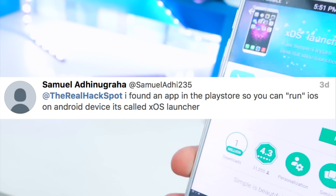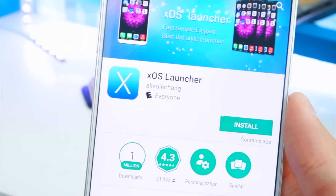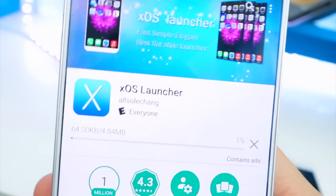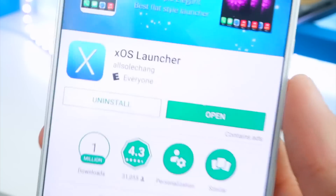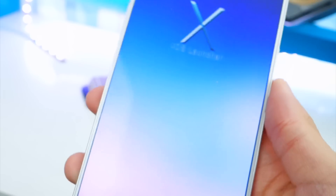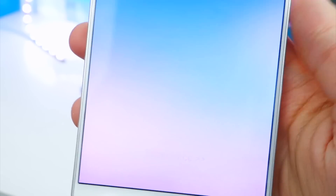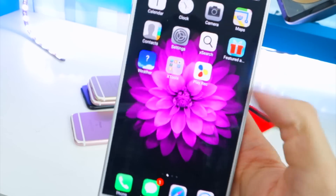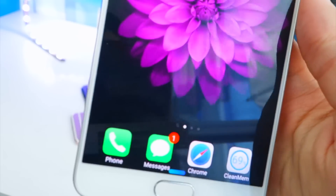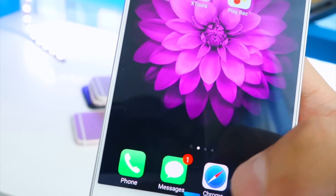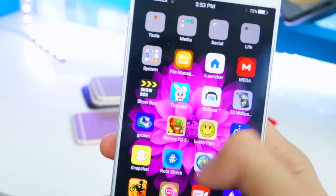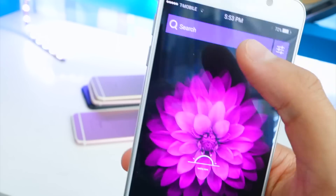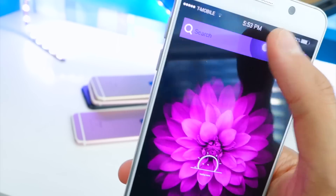Lastly, we're searching for 'XOS Launcher'. Shout out to the guy who let me know about this — it's the best iOS launcher I tested. Install it, hit Open, and tap 'Experience'. Now we have the launcher on our phone. We've got icons like Messages, Chrome with a Safari icon, and swiping works just like iOS. Swipe all the way to the left for Spotlight Search — you can search for any app.